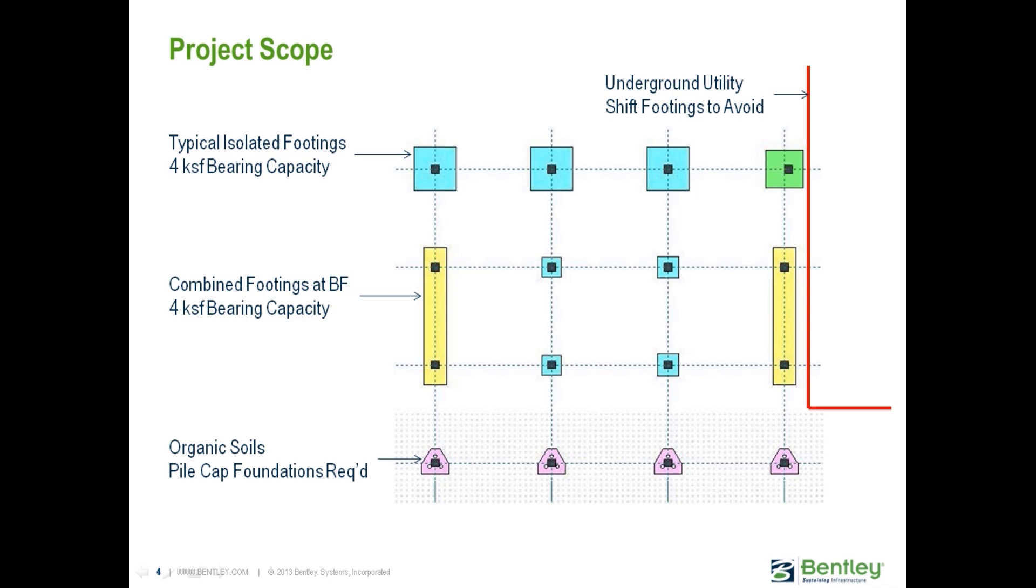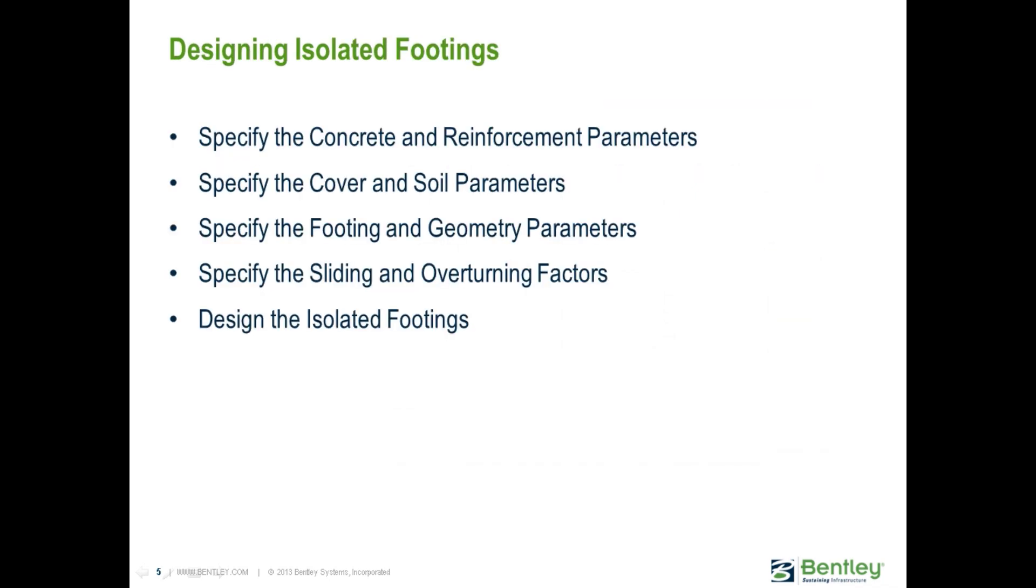In addition, for our continuous and our spread footings over at the right-hand side of our structures, we do have some underground utilities to avoid, so we will have to play around with the geometry on those particular foundations to consider our site constraints.